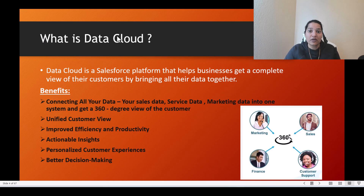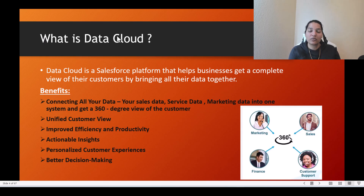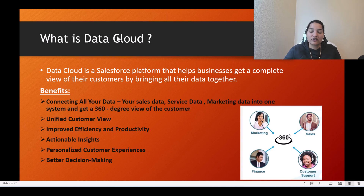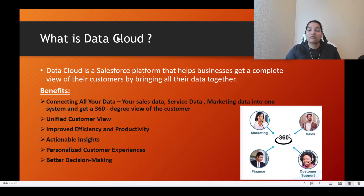Let me take an example. Assume you have a clothing business where you sell clothes to customers. The information related to purchases and sales is kept in System A. You have a different system, System B, where information related to service tickets — issues customers found with products — is stored. The marketing campaigns you run and the responses you get are available in System C.